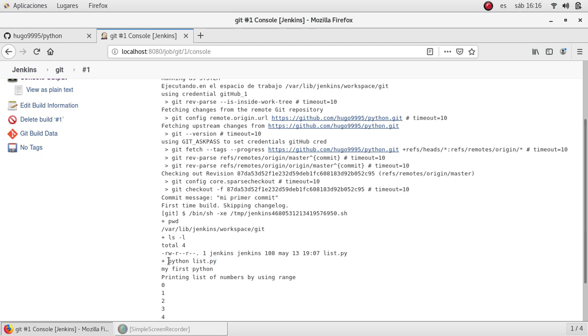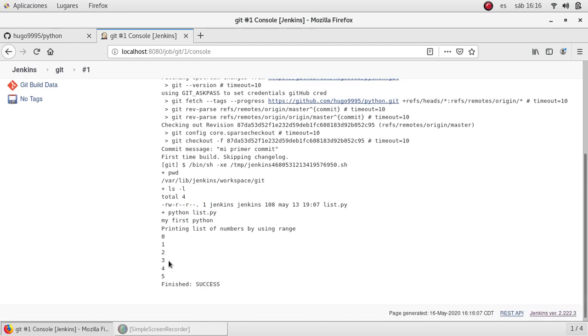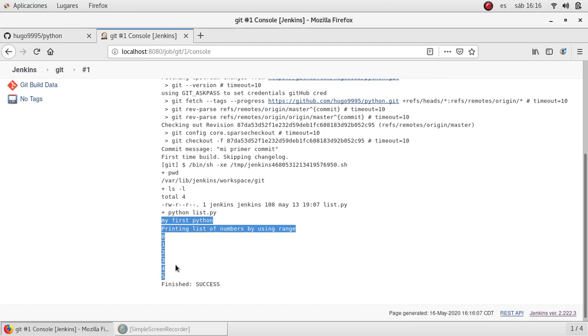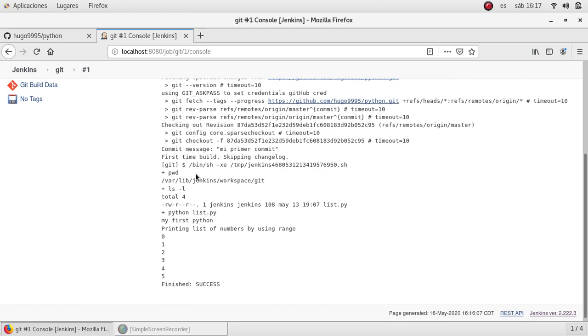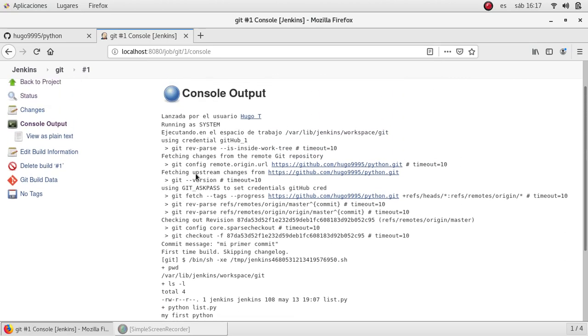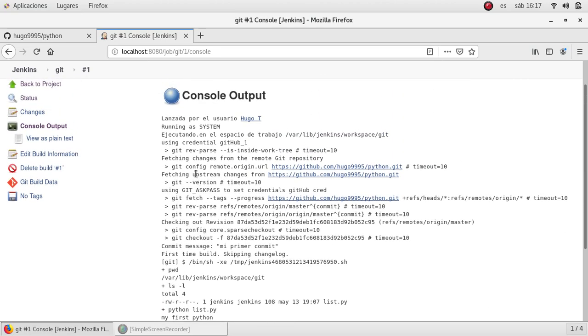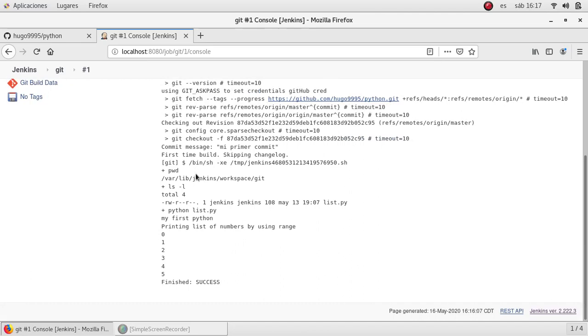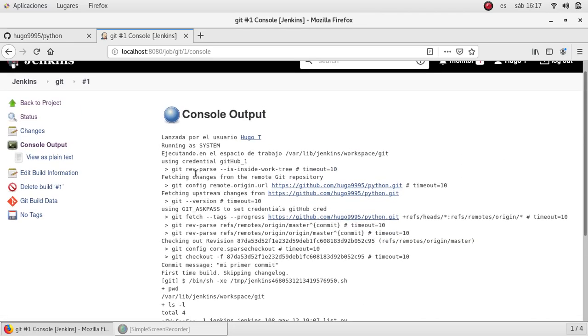Jenkins just executed what I told it to do and it prints a list of numbers which was specified in the repository's file. This is the expected output. We just interacted with an external repository from GitHub and Jenkins built what I told it to do from that code.